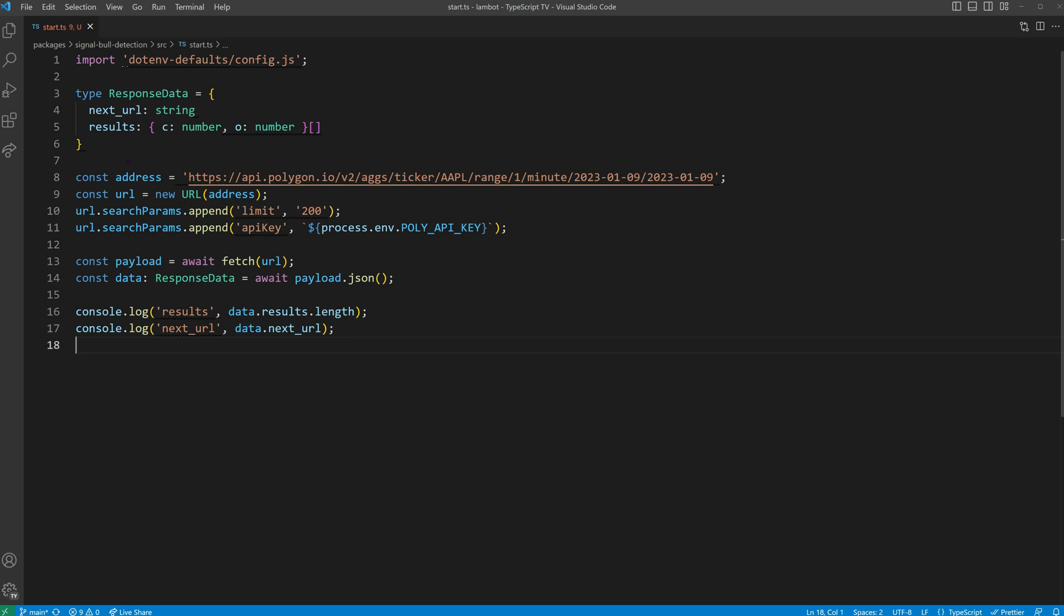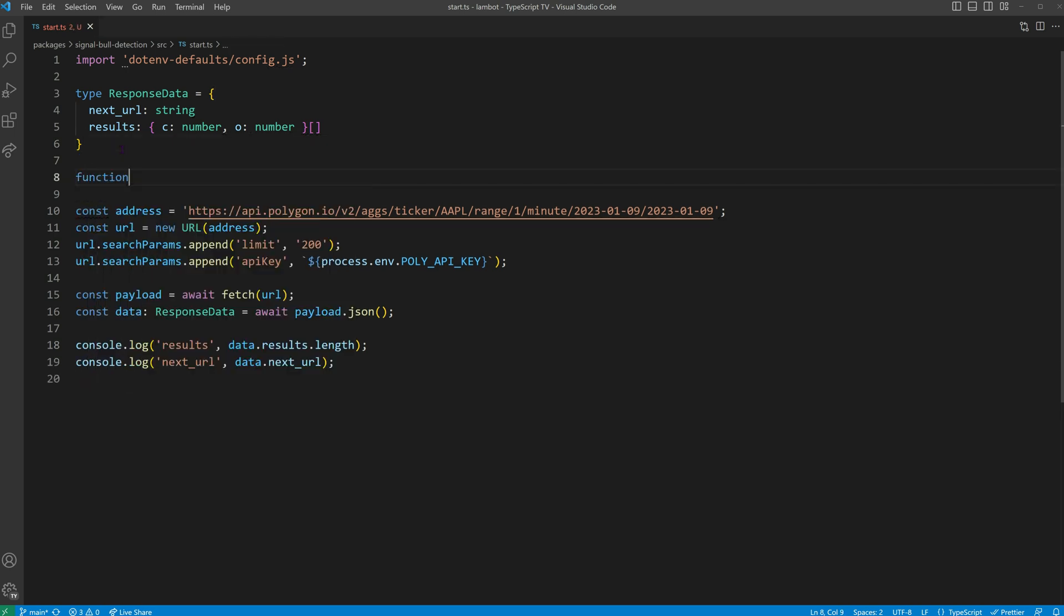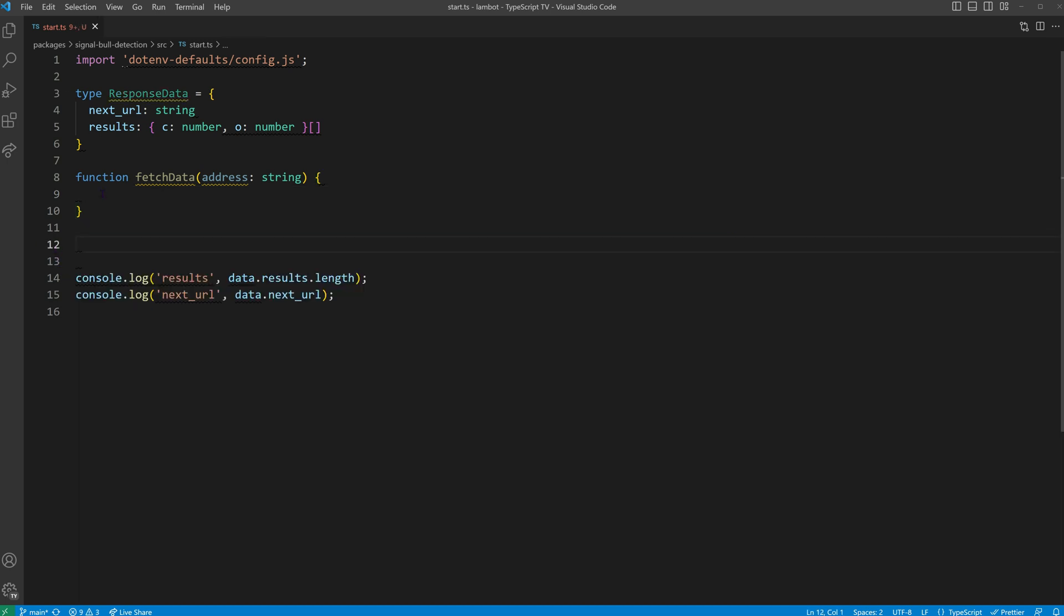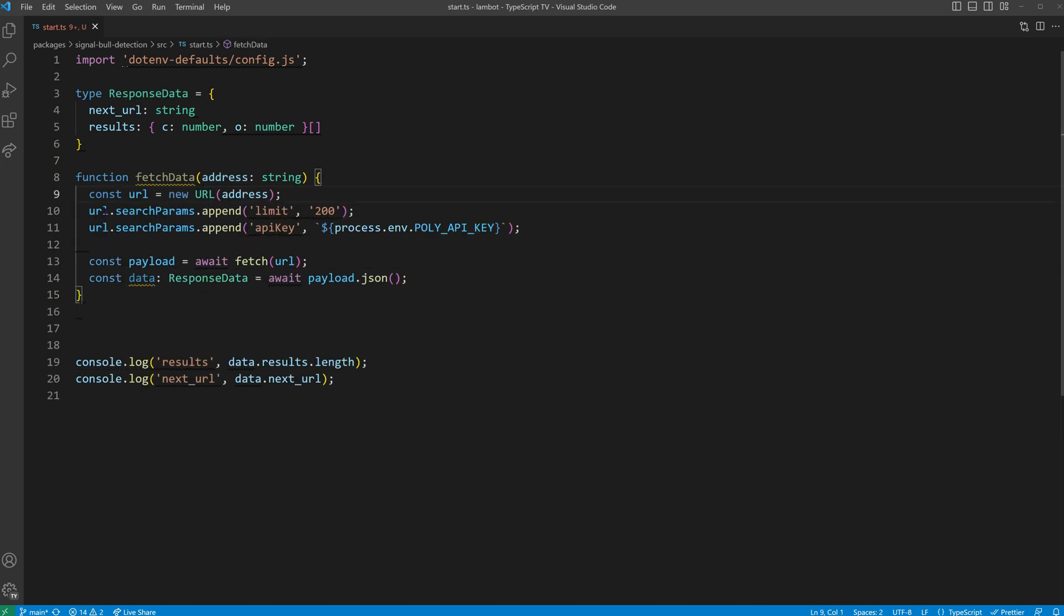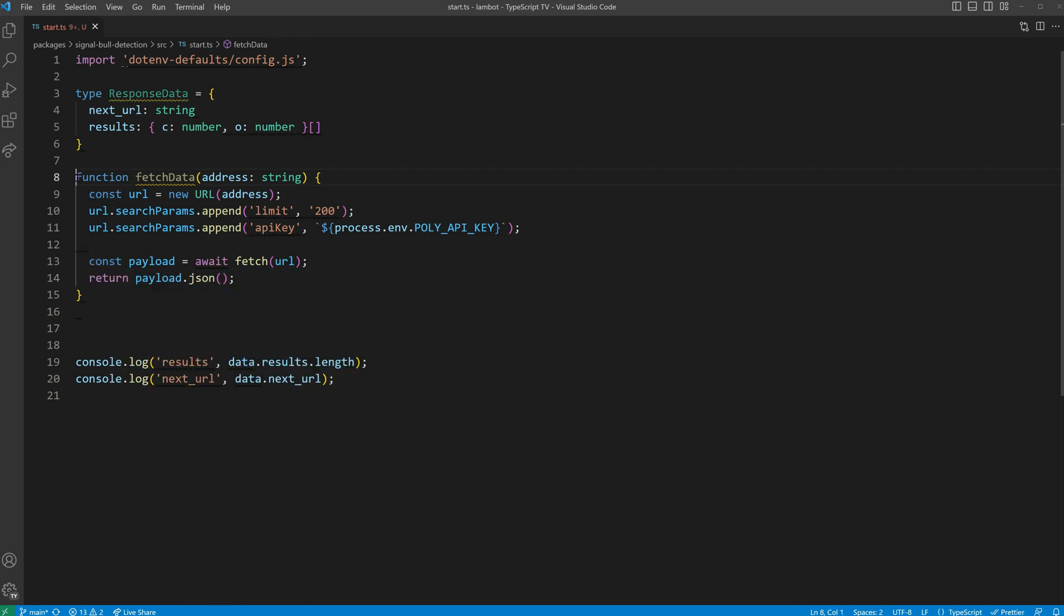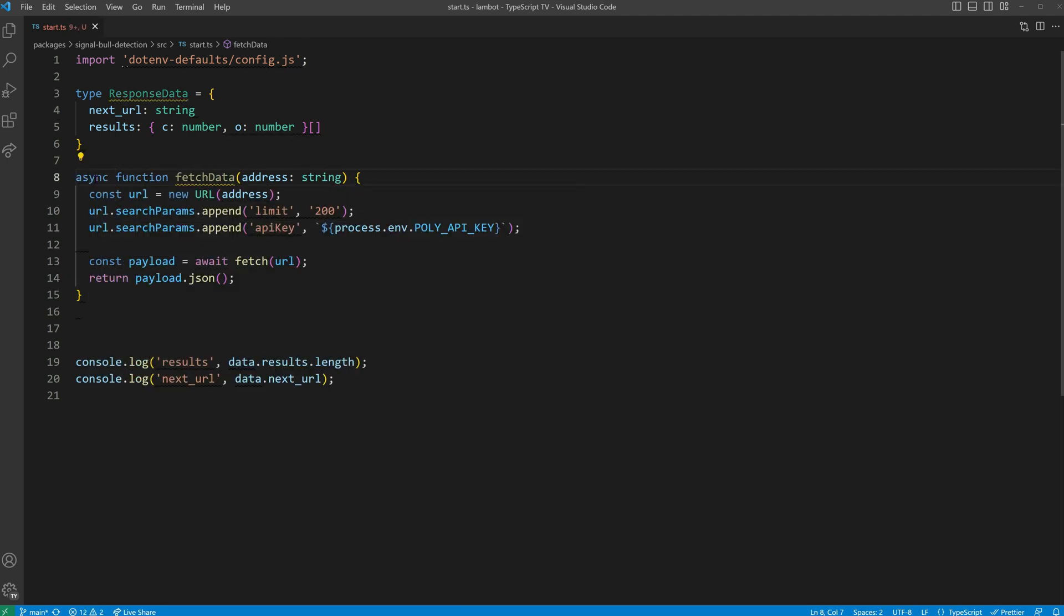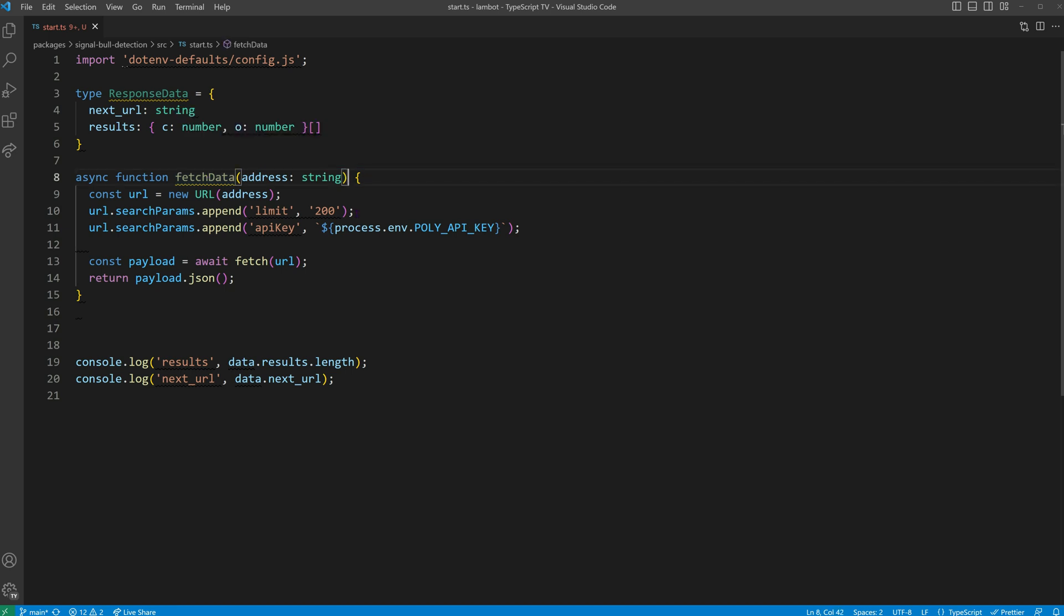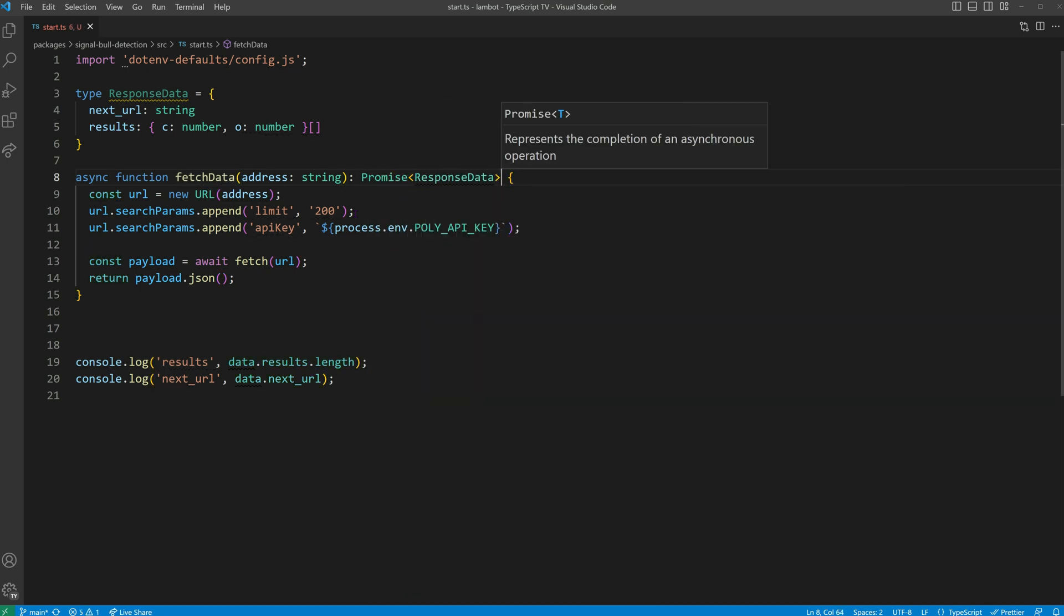The first change we have to make is separating our data fetching logic into a dedicated function. By equipping it with an address parameter, we make it reusable. To implement the function, we'll move our original code into it, making it use the address param and returning the parsed response as JSON. We also need to declare our function as async in order to use await within it. For enhanced typing purposes, we'll specify a clear return type for the promise that holds our response data.